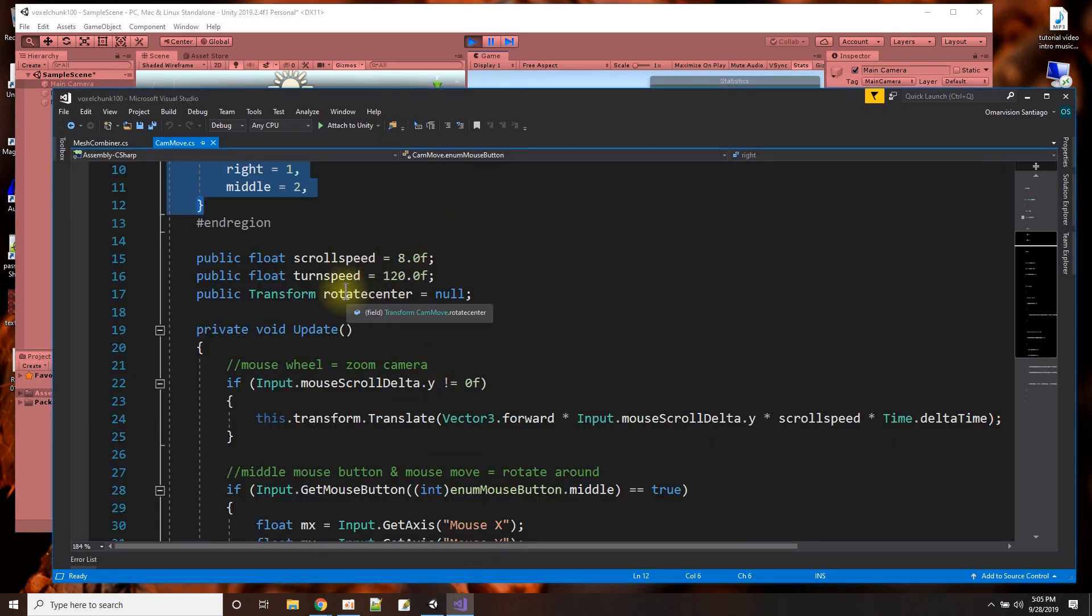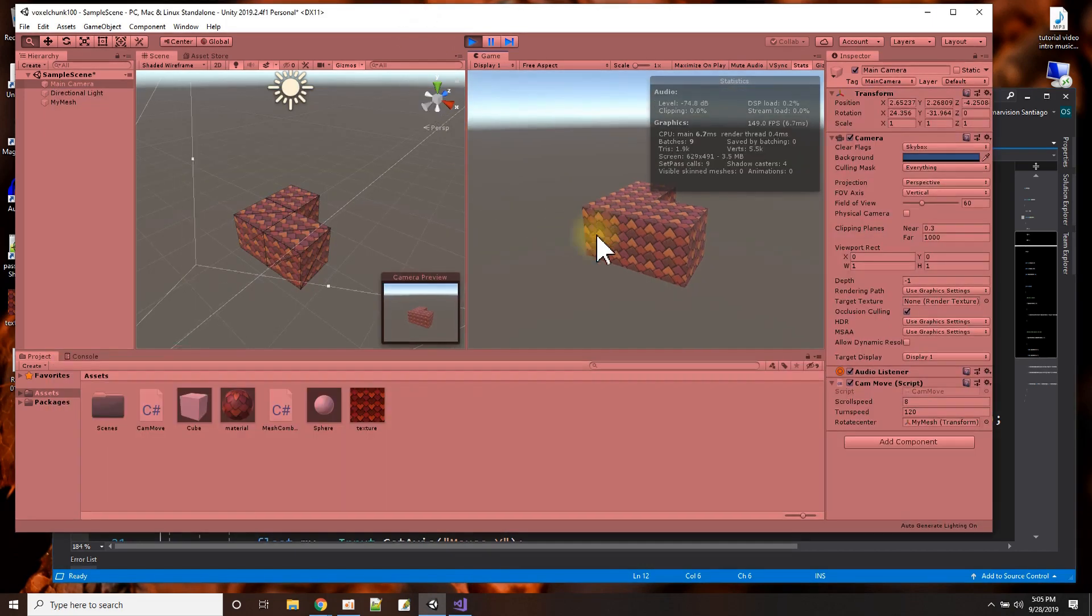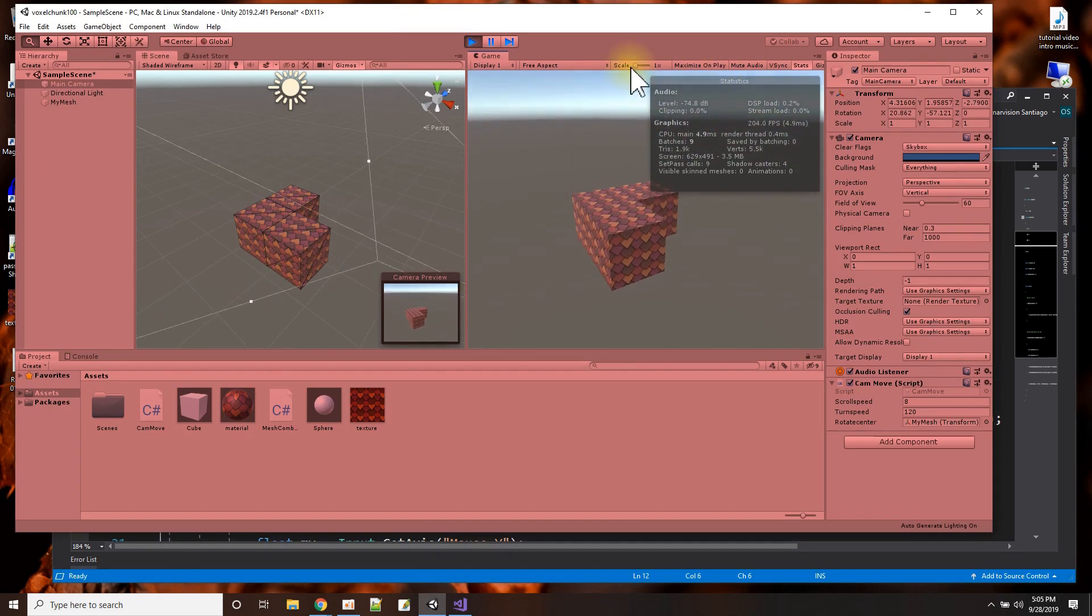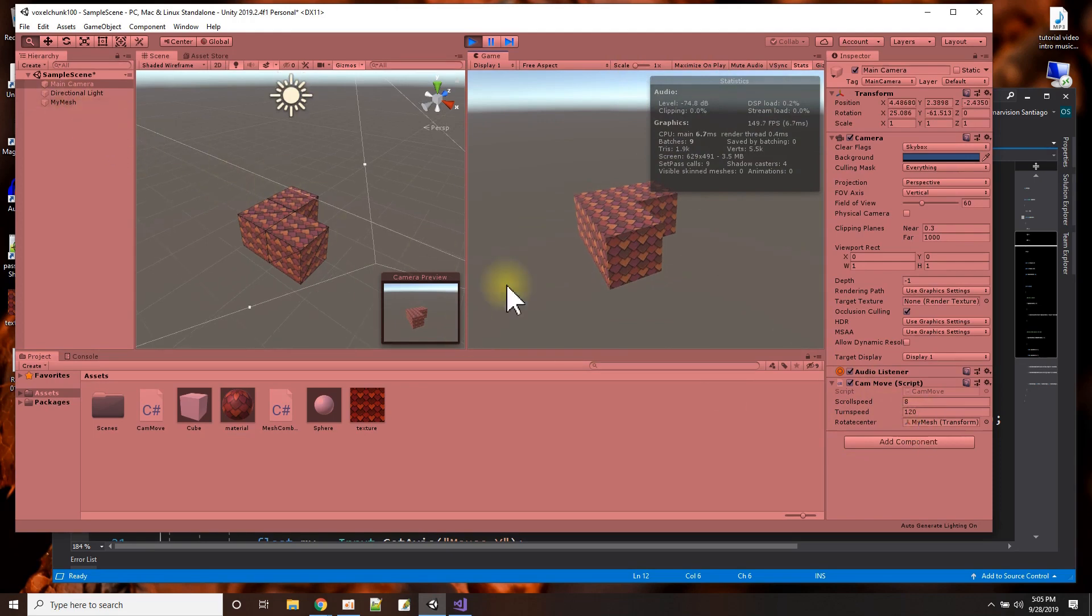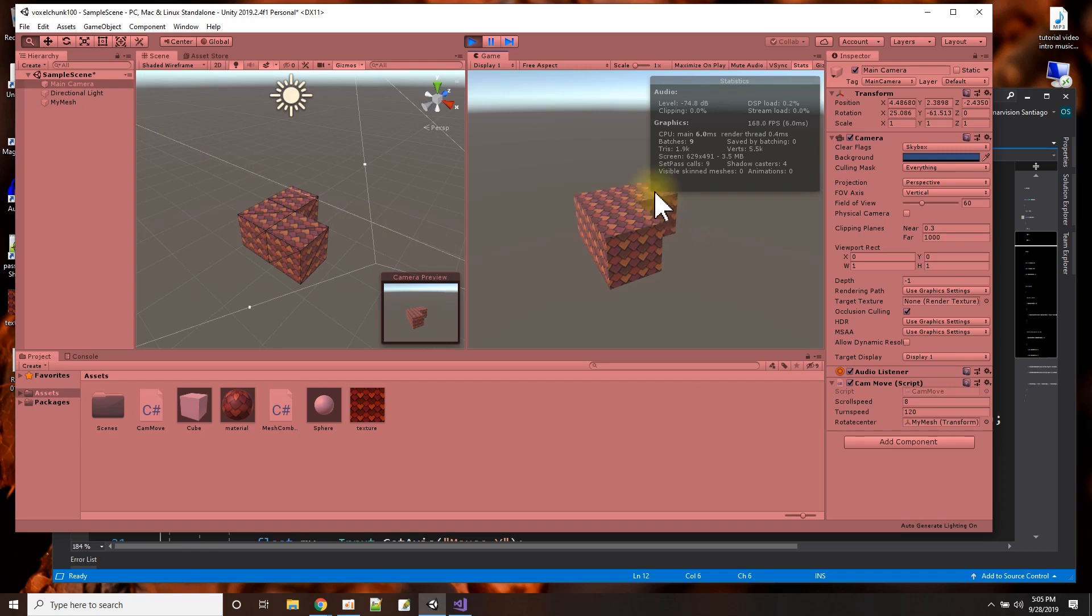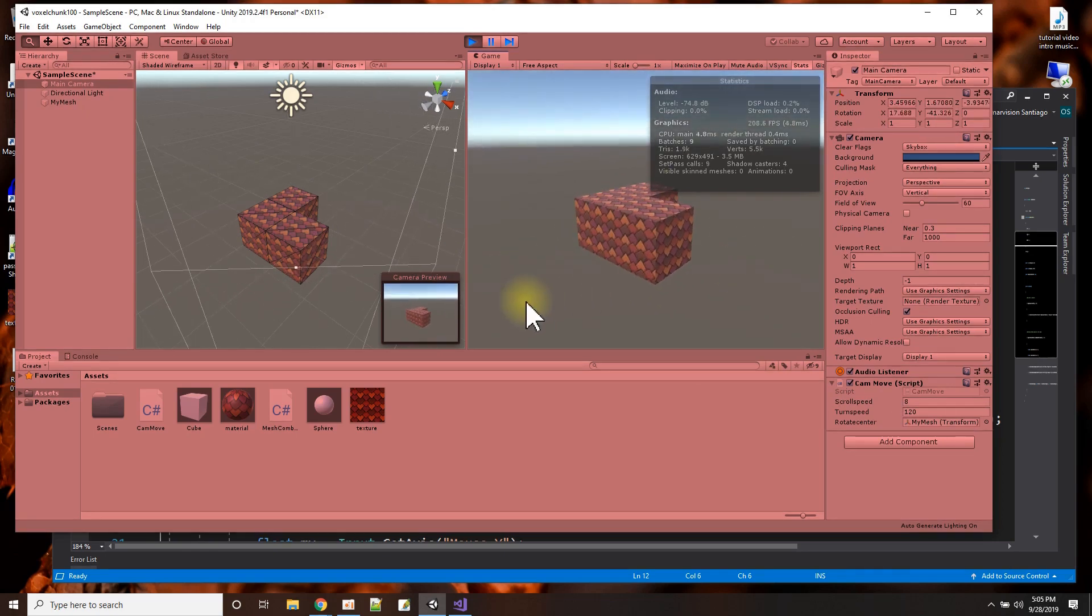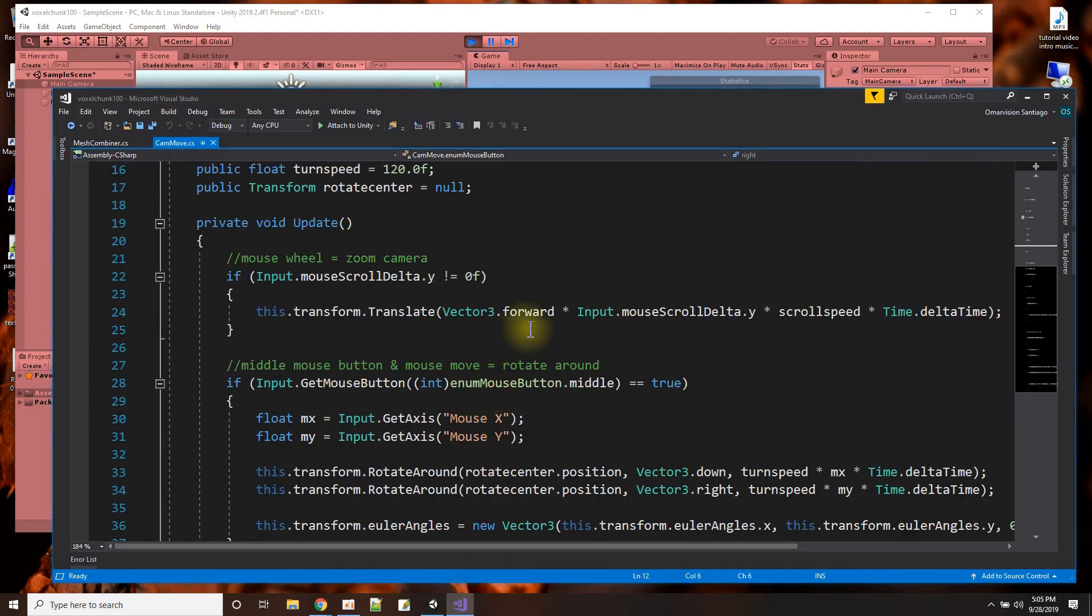And then the rotate center is me telling the camera what to rotate around. As you can see here when I'm moving around, it's rotating around something. So I get to tell it what I want it to rotate around by just dragging and dropping that object. And this object here, that will be the center of what I keep spinning around. So that's just a nice little script there. Those are the variables. This is the way the script works.